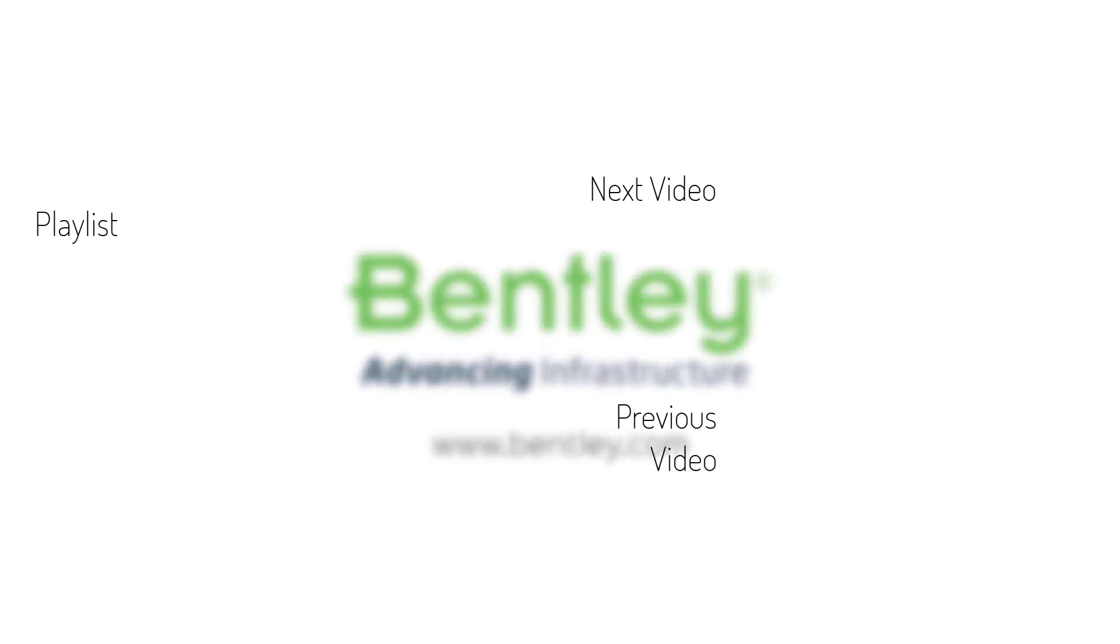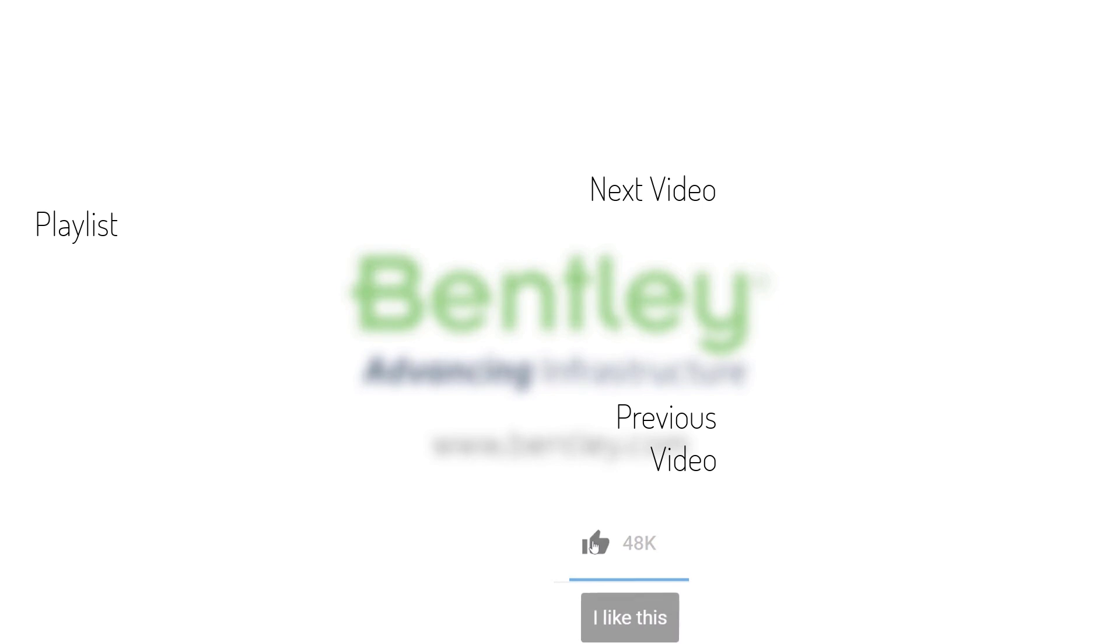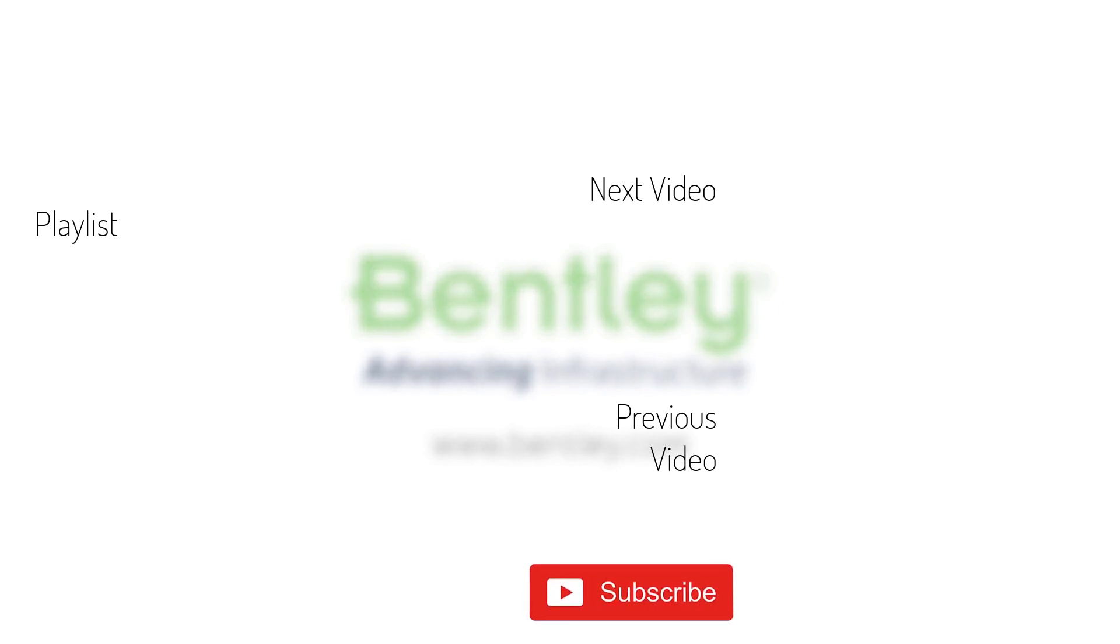If you found this video helpful, please give it a like. If you want to see more such series, consider subscribing to our channel. Thank you and see you next time.